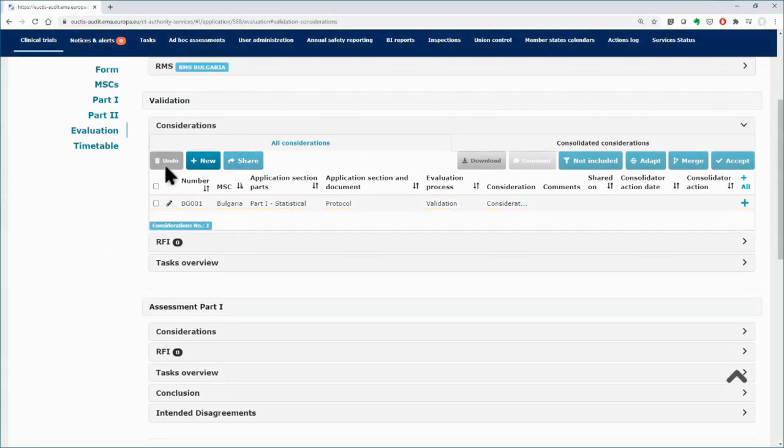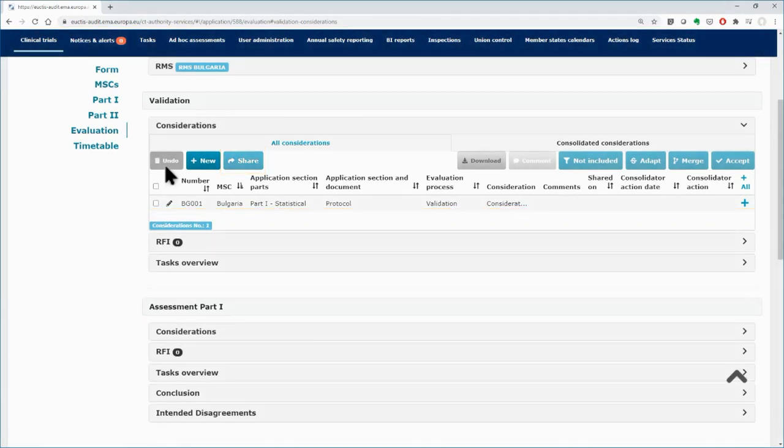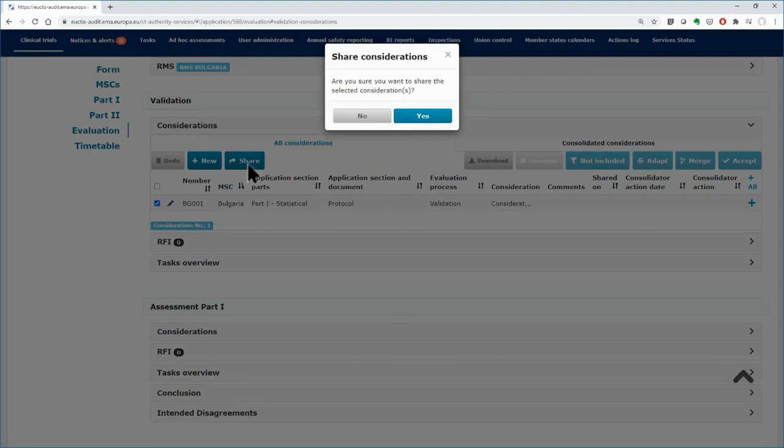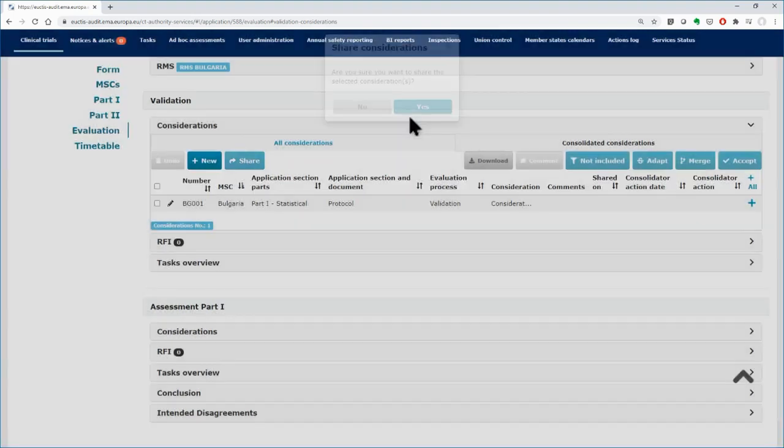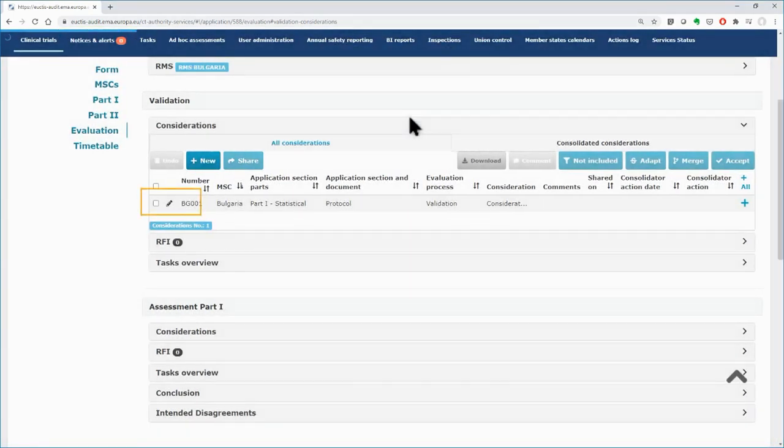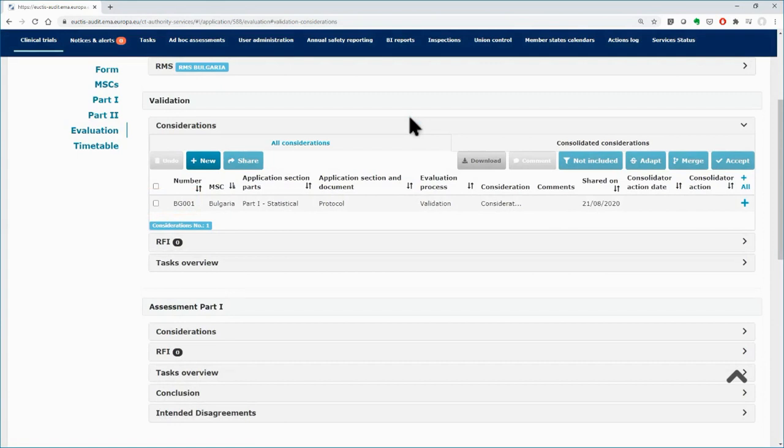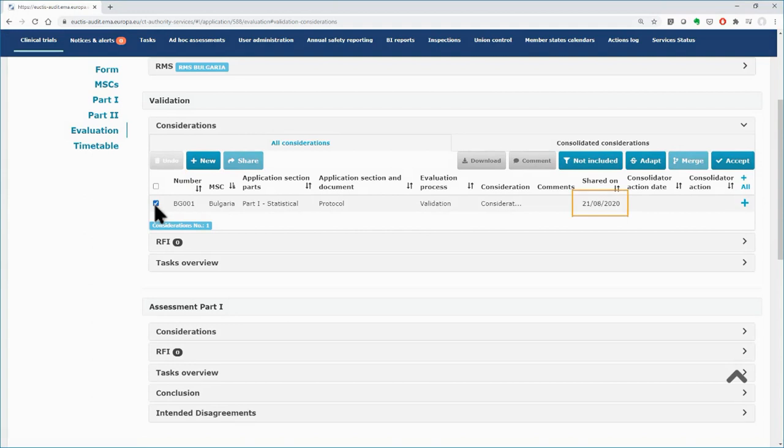With the Share button, you share your considerations with the other MSCs. Select the consideration and click on the Share button to make it available to the other MSCs. After sharing the consideration, the pencil icon disappears, and you cannot edit it or remove it anymore. The Undo button becomes inactive. The date of sharing the consolidation appears to the column shared on.